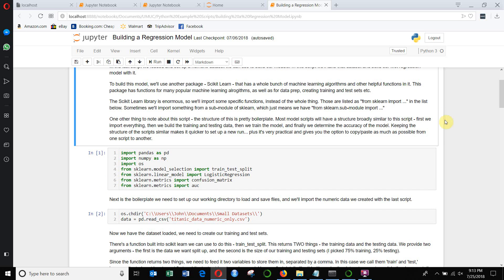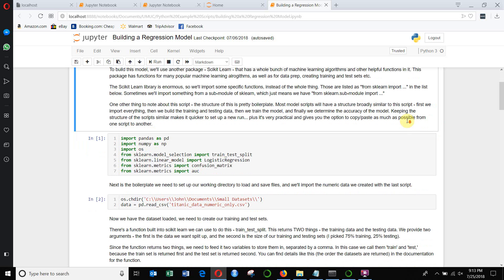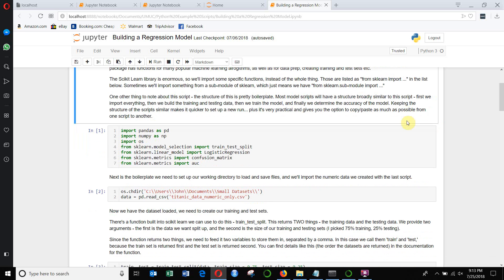I'm going to walk through this script here. You will have a copy of the script available in your packet and all the information that we send to you. But it's really going to be much quicker than the data manipulation script — we really did a lot with that. This is actually much simpler.